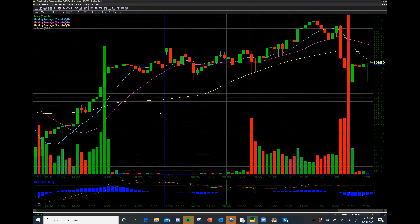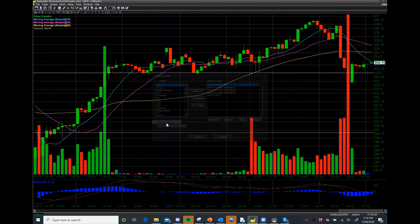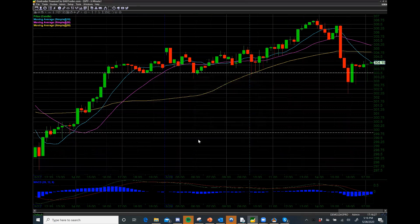It's really up to you, but I can very easily get rid of that. If I want to get rid of it, I just go to Study Config, get rid of the volume bars — Remove, Commit — and it's gone. Voila.